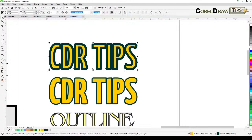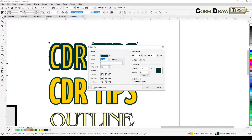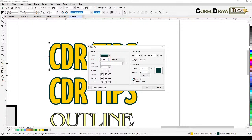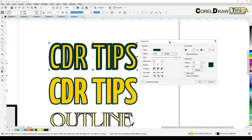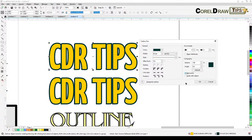When I click the outline properties and look at these options, there's 'Behind Fill' and 'Scale with Object.' Behind Fill should be clicked — if I click that, the outline goes inside the text. It really depends on the style you want, but for me Behind Fill is best.